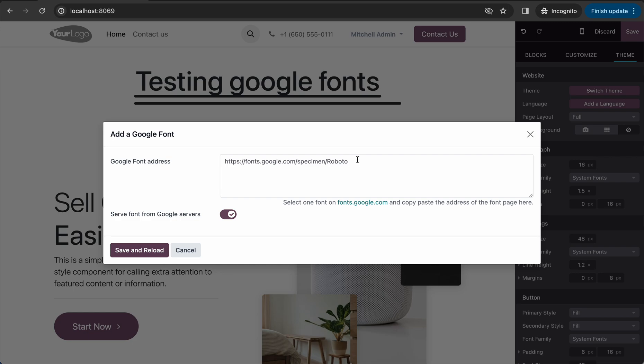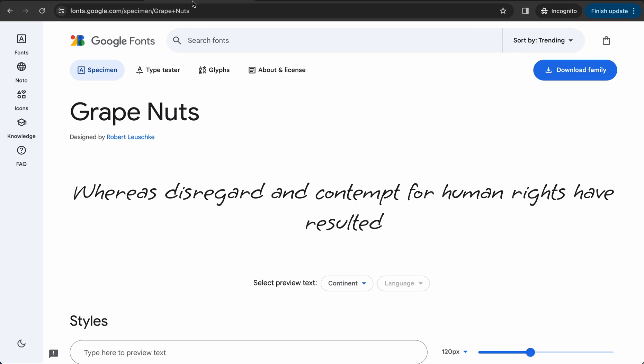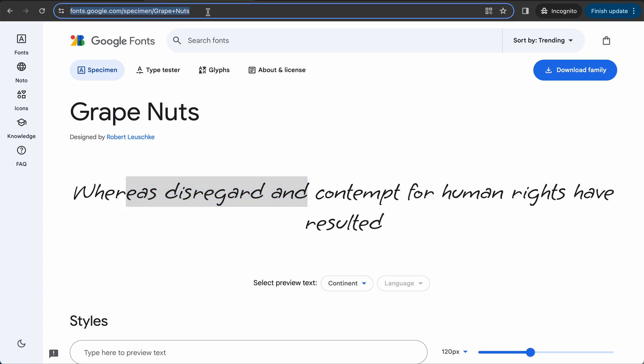I'm opening Google Fonts now, and I would like to add this kind of font to my website. Simply copy the URL.